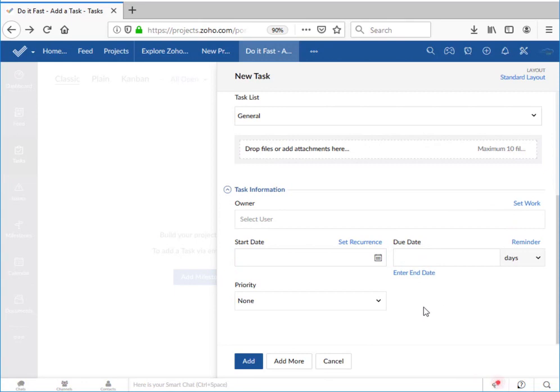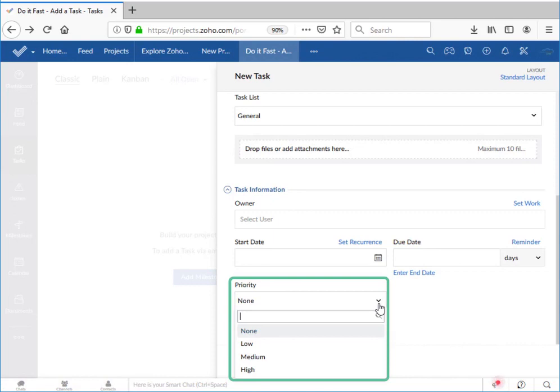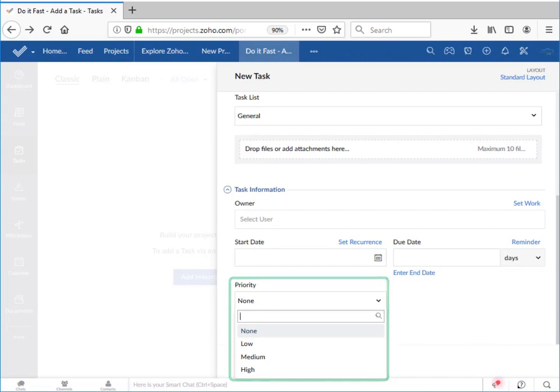And finally, we can set the priority of the task. This is a very agile kind of thing to include since it assumes that not everything is going to be done precisely on schedule and that some things are more important to deliver than others. There are four different priority levels here. And when we set that priority, we have only one more choice to make.